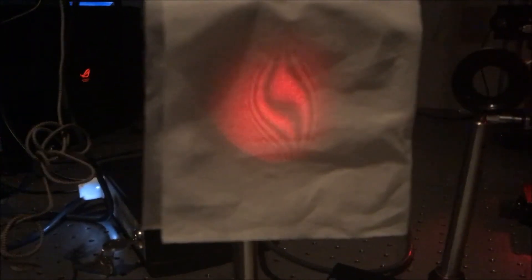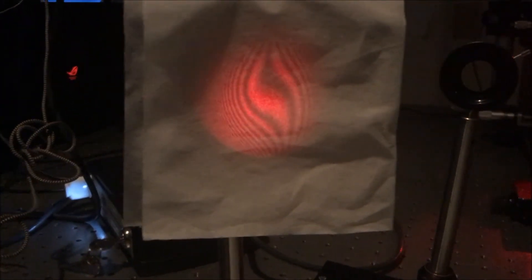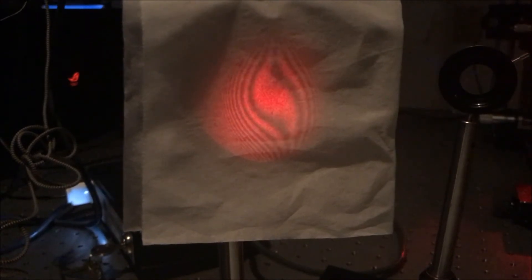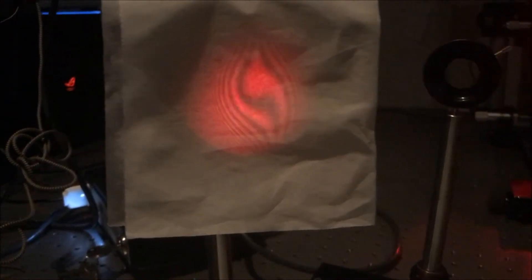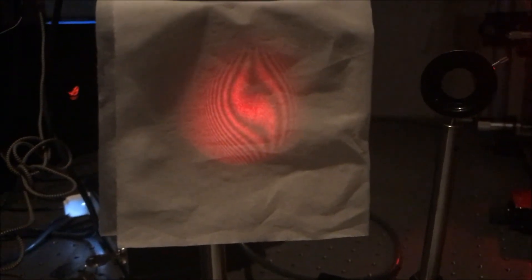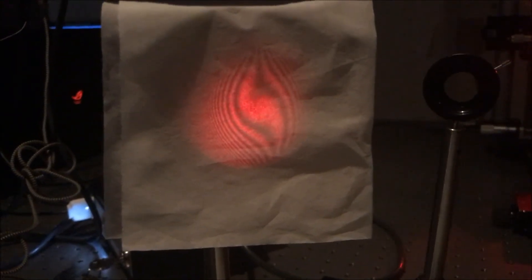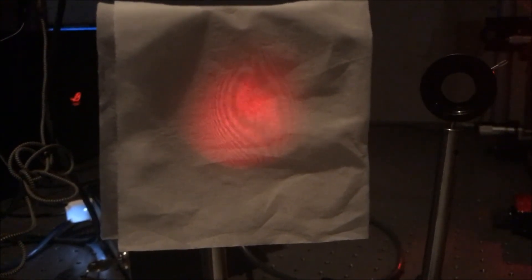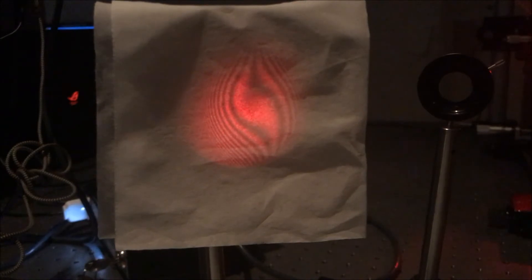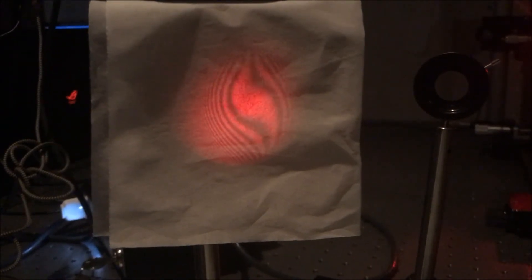With both defocus and decenter, the fringes were straight line fringes and translated with the shear direction. Adding more defocus, of course, increased the number of the fringes that we were cycling through.